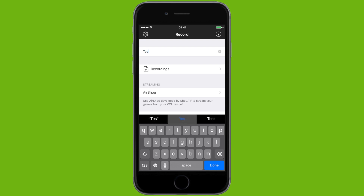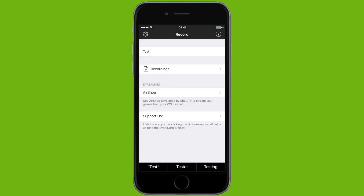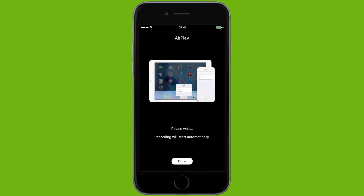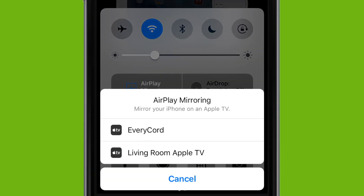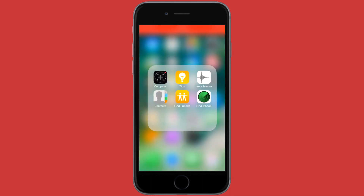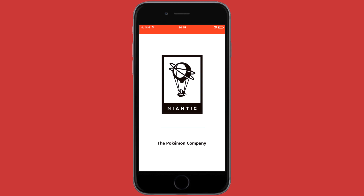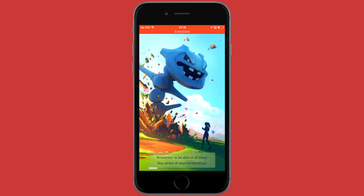To start a recording, return to the main page and name your recording whatever you'd like. Once you've named it, select Yes for the confirmation and you'll be greeted by this screen. The recording should start automatically, but if it doesn't, all you have to do is swipe up on Control Center, click AirPlay Mirroring, and select EveryC ord — and your recording will begin. You'll know it has started because you'll hear a beep, and of course you'll have that red banner at the top right that says EveryC ord.